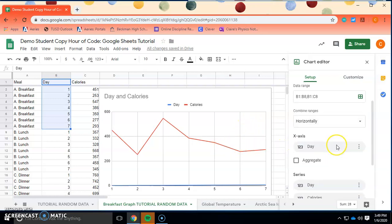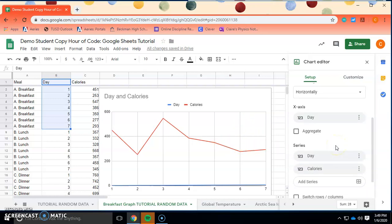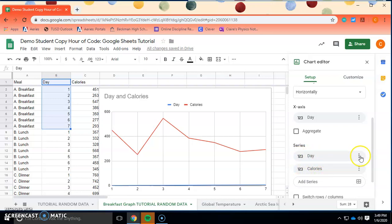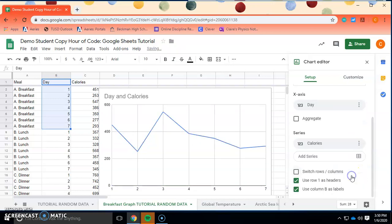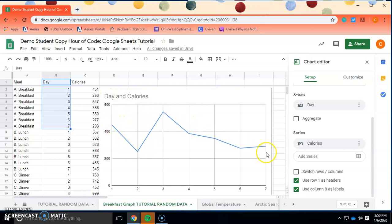The next thing is we have two lines on the graph. That has to do with the series — we have a series for day and a series for calorie. We don't really want to graph day, so you can delete that series. Click on the three dots and click 'Remove.' Now you have a clean graph that shows how calories for breakfast are changing over time, day of the week.